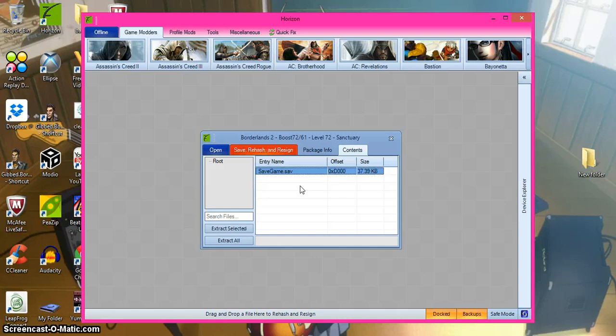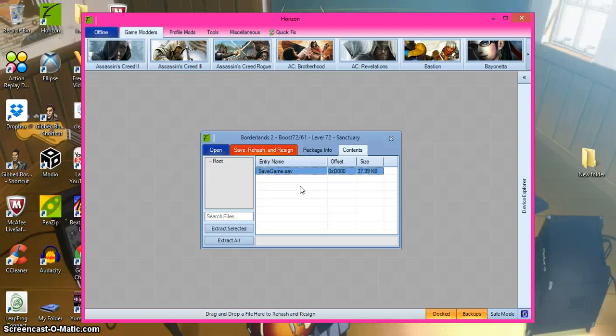Don't forget to like, comment, and subscribe, and tell me if you need any help doing anything else. We've done it with Borderlands, like badass rank and all that stuff. Anyway, I'll see you. This has been CNX10.